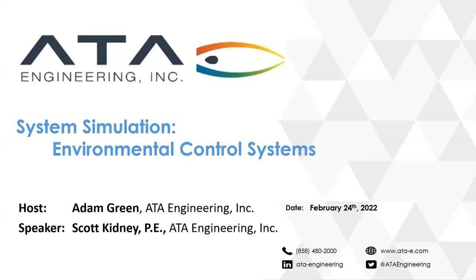Good afternoon, everyone. I'm Adam Green from ATA Engineering. I'm joined this afternoon by Scott Kidney also from ATA Engineering. And we're going to talk to you about system simulation and then Scott's going to do a deeper dive into an example of an environmental control system.